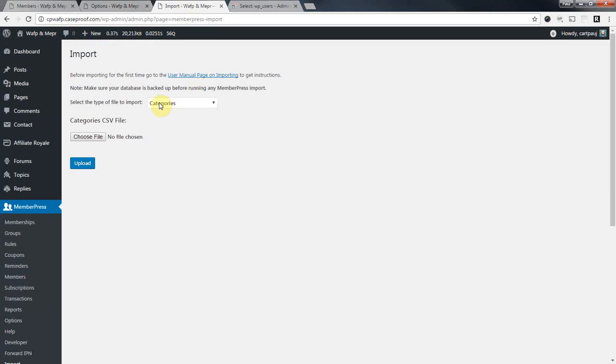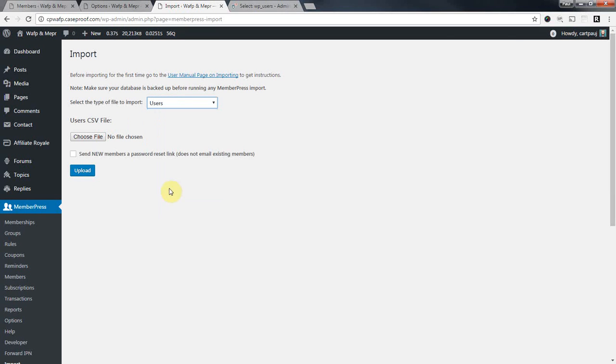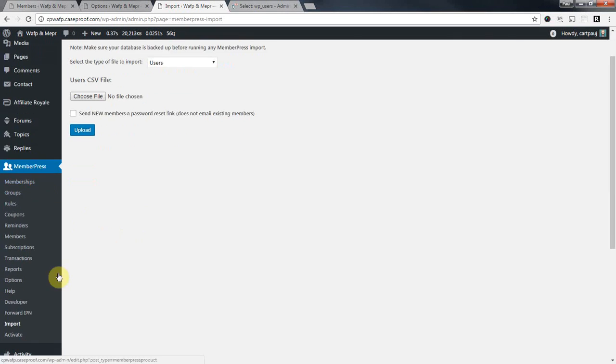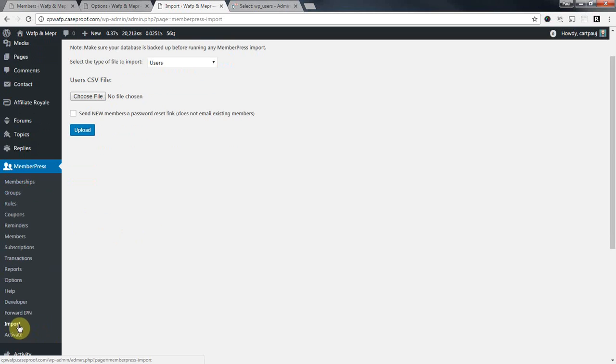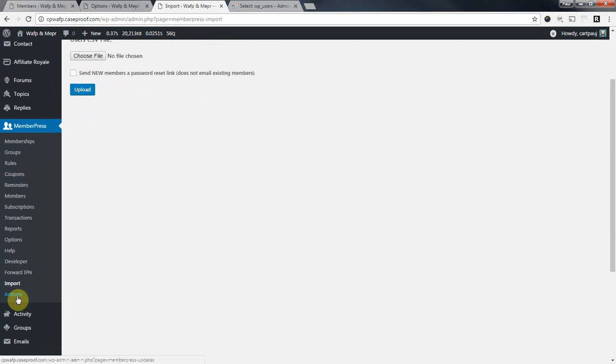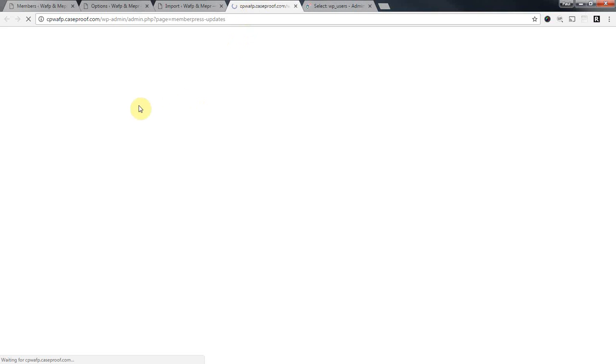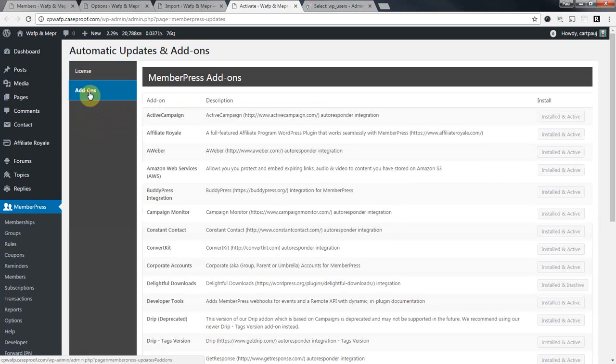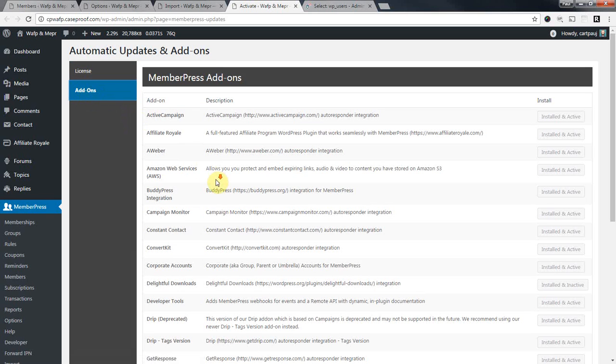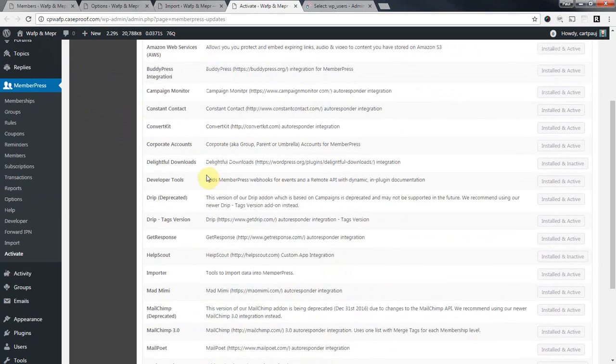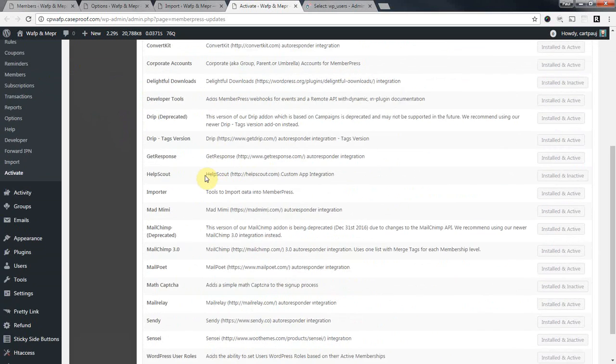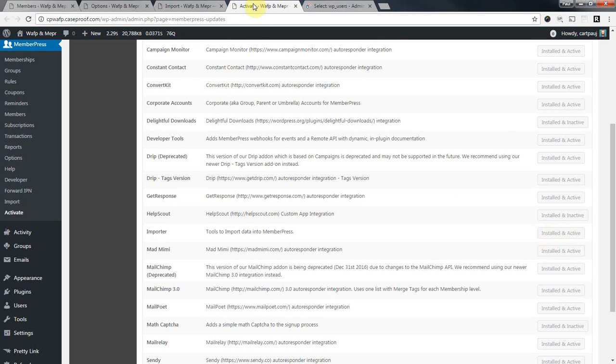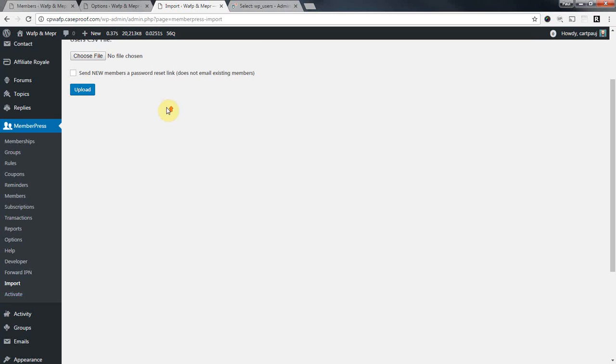And now we can come to our new website. We're going to choose Users. We're going to go to MemberPress, Import. Now this is, you have to have the importer installed. If you don't, come to this Activate tab. And make sure your license key is installed and active. And then come to this Add-ons tab. And find the importer. There it is. And just make sure that's installed and ready to go on the new website.